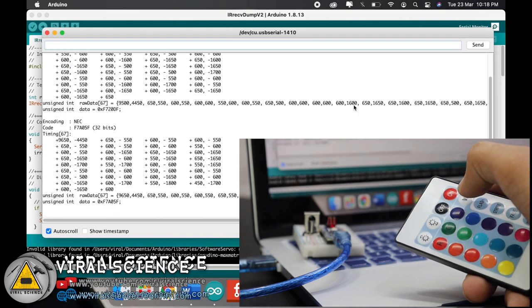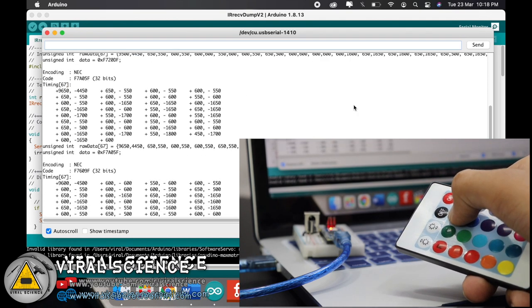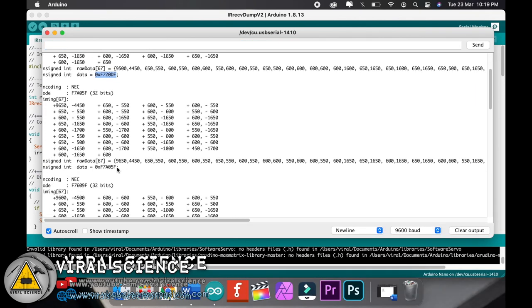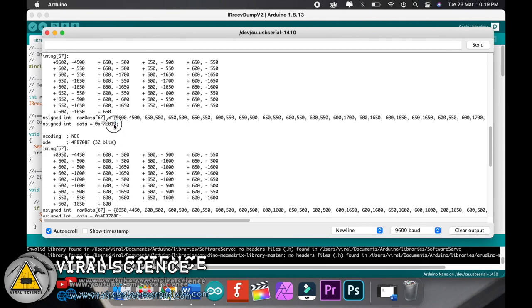By pressing the button, you will receive some values. After receiving the value, copy this hexadecimal values to your word file and we will be using it later.